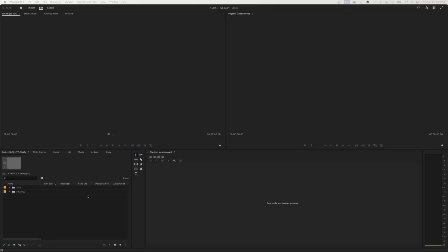Hi everybody, welcome to Chin Fat. In this episode I'm going to be showing you guys how to sync audio with video that's done from a set where they've shot a movie — in this instance a short film. The film was shot in a standard way where the camera records just the footage, it doesn't pick up the audio, and then you have a sound department recording the audio, booming, using wireless mics or whatever they're using. This short film is called Hush Little Baby.